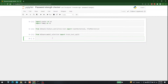Now let's move forward. The next thing we need is a classifier. The classifier I am going to use is Random Forest. So let's write: from sklearn.ensemble import RandomForestClassifier. This is the classifier I am going to use to determine if a password is strong enough or weak.